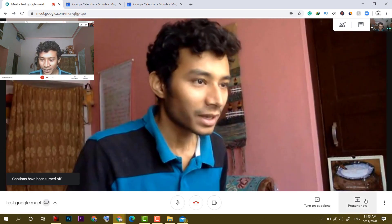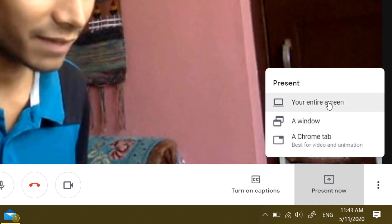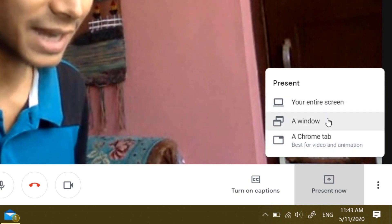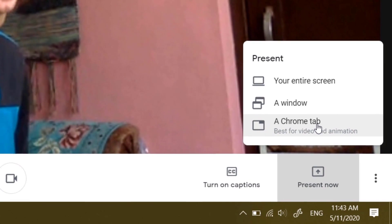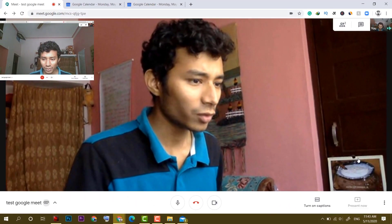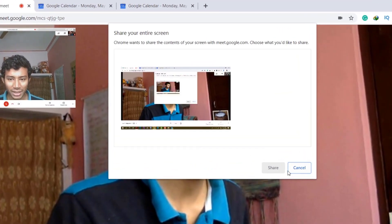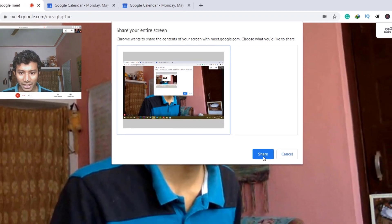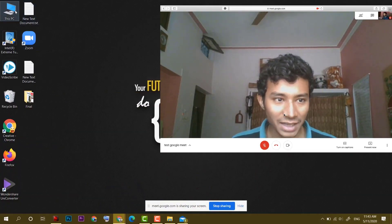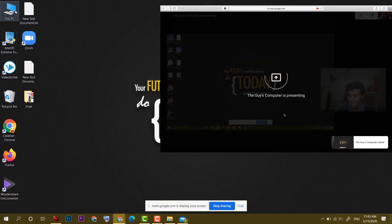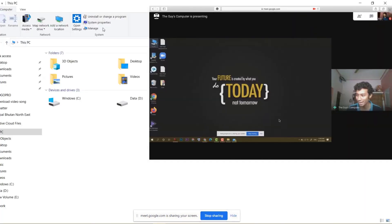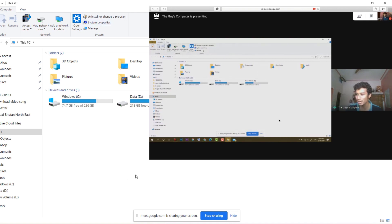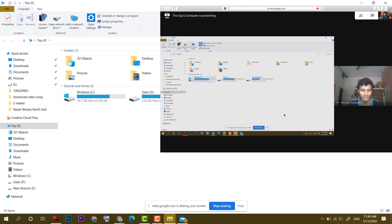Now after that there is present now, it will give us three options. First one is entire screen, second a window and third a Chrome tab. If you want to share your entire screen, you can click on it and share. It has started sharing the screen. As you can see on my MacBook there, right here, this is the screen on MacBook. So whatever I will show here is from this computer.